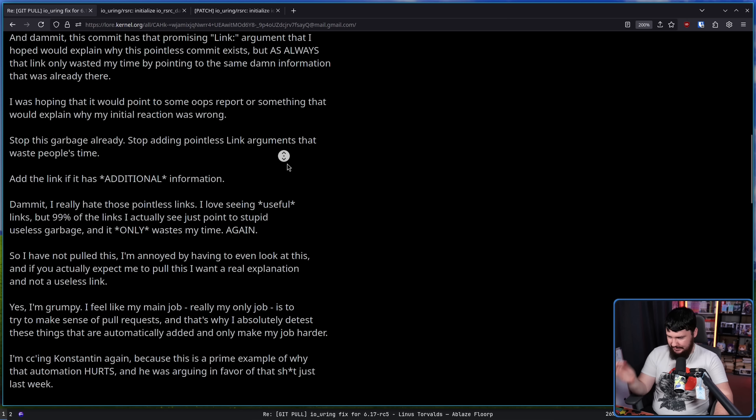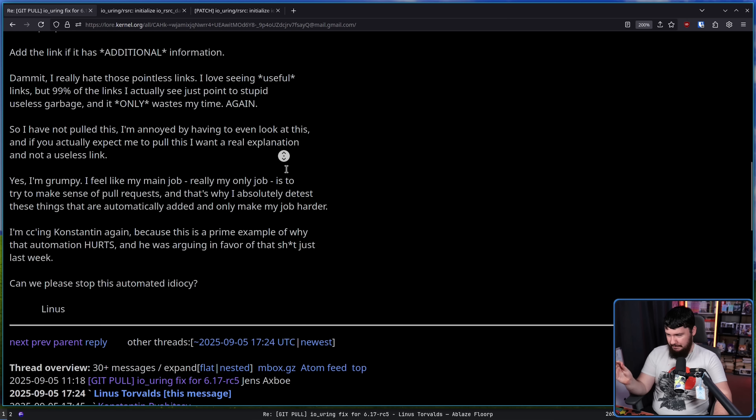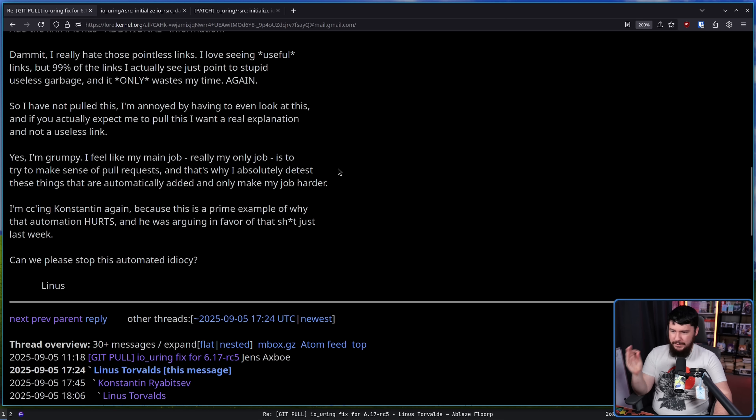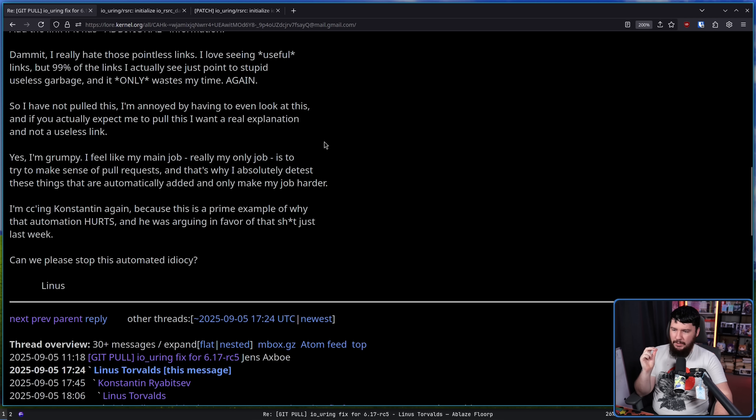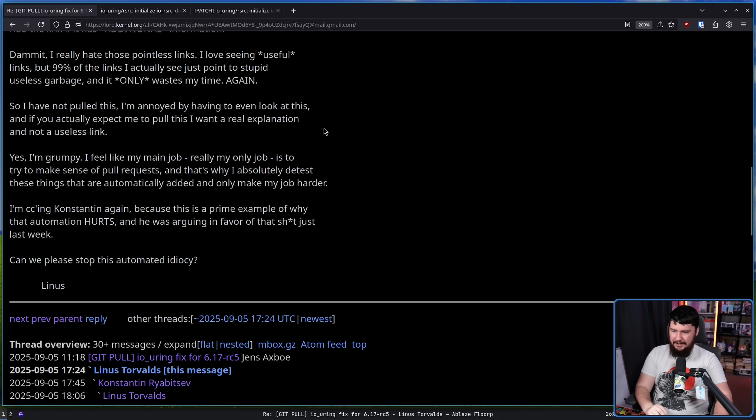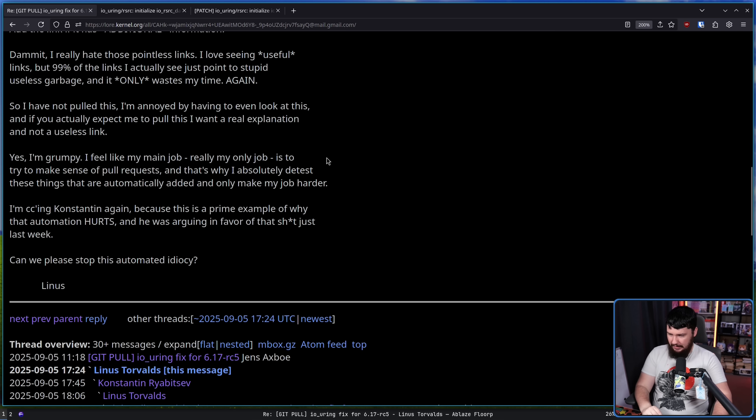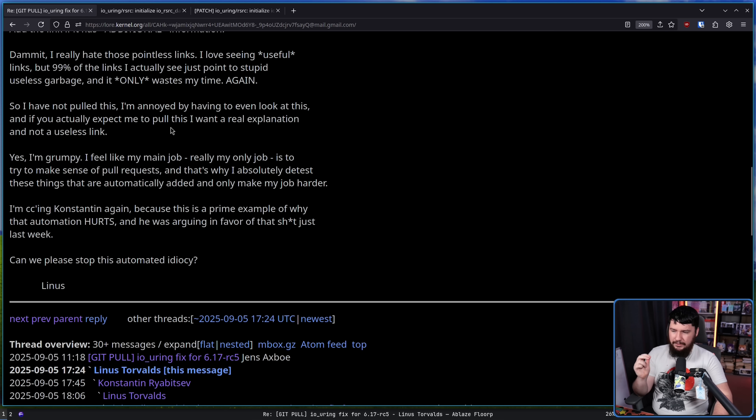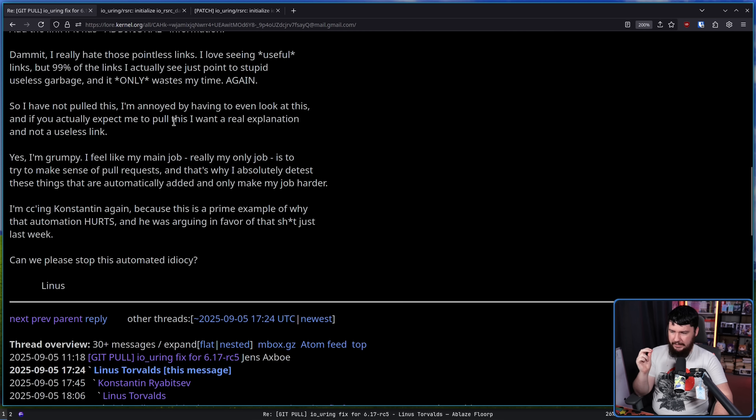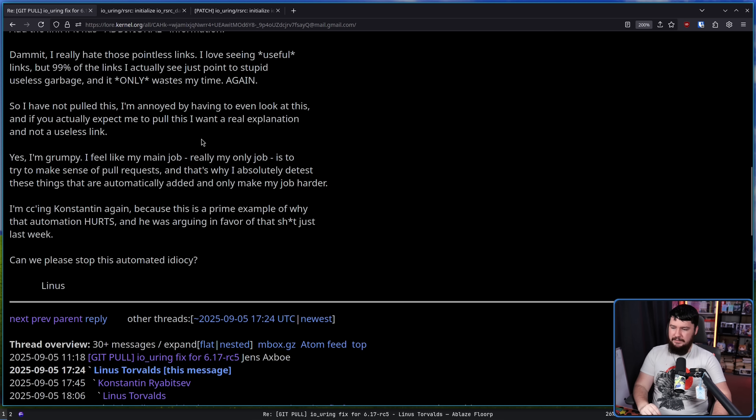So yes, I'm grumpy. I feel like my main job, really my only job, is to try to make sense of pull requests. And that's why I absolutely detest these things that are automatically added and only make my job harder. I'm CCing Constantine again because this is a prime example of why that automation hurts. And he was arguing in favor of that shit just last week. Can we please stop this automated idiocy?